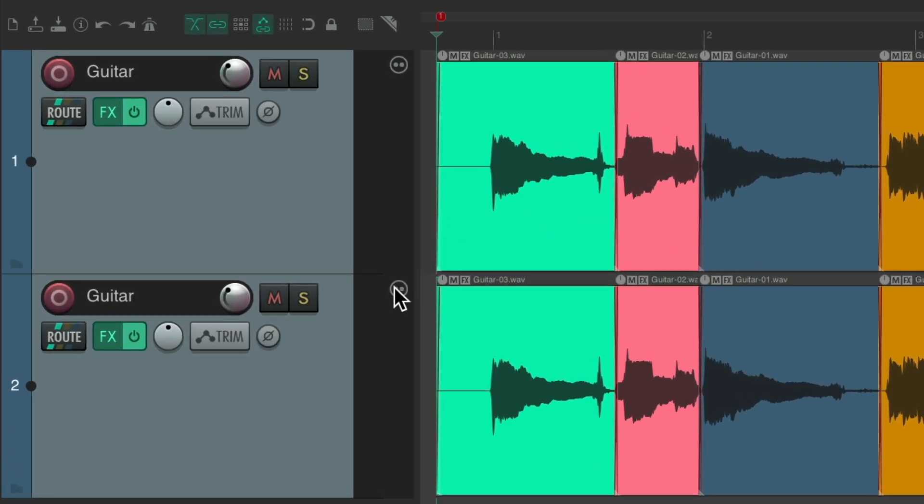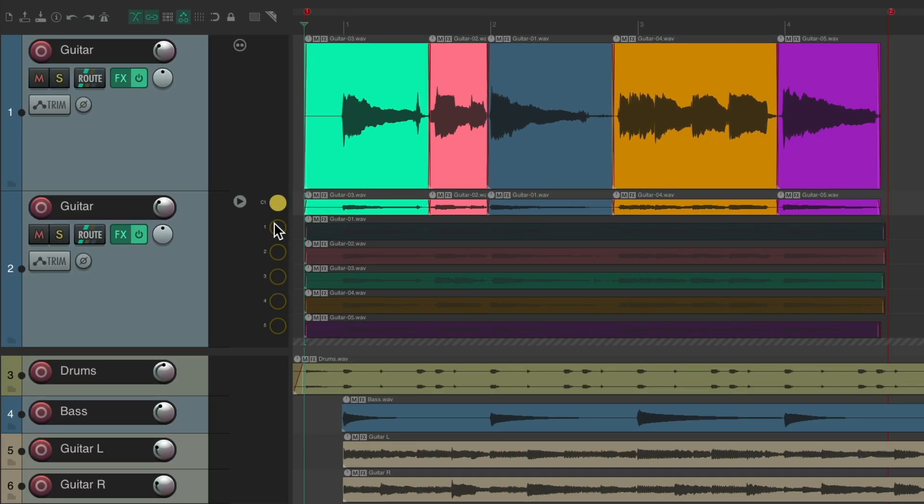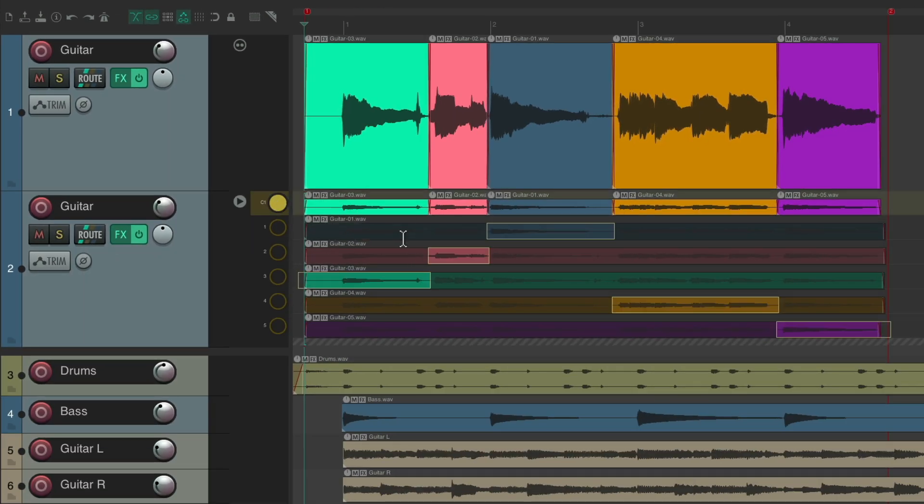In this situation, I want to comp to find the best sounding ones. So I'm going to right-click up here on the double, re-enable fixed lanes. Now I can see the lanes over here. We can double-click to go back to comping. And I'm going to pan this track to the left so I can hear it more separately from the keeper comp.